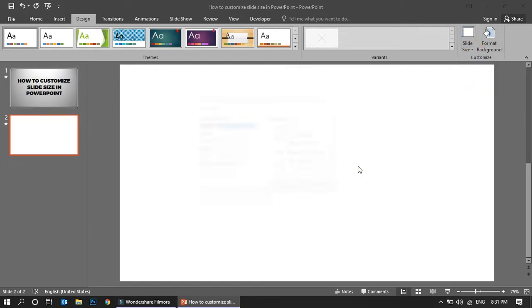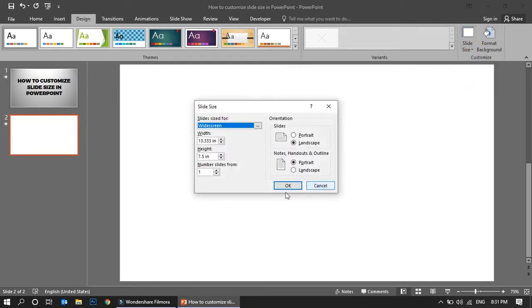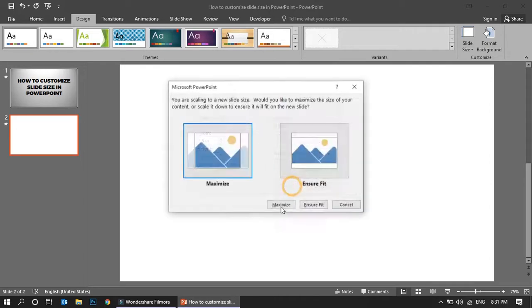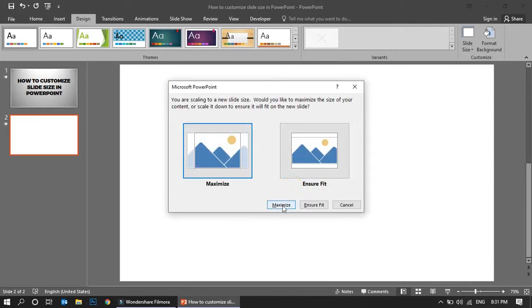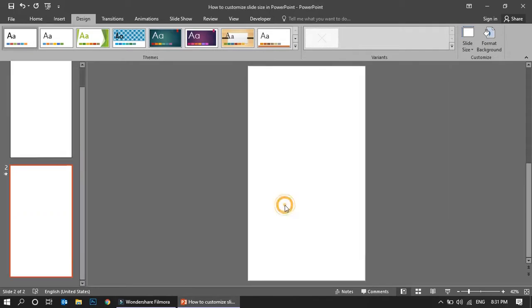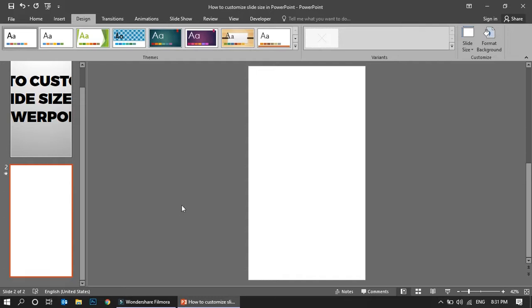Now again, you can customize the slide as well based on your needs. If you want a portrait one, see, there's a portrait one. For example, for a magazine kind of layout or a brochure kind of layout, you can use this.